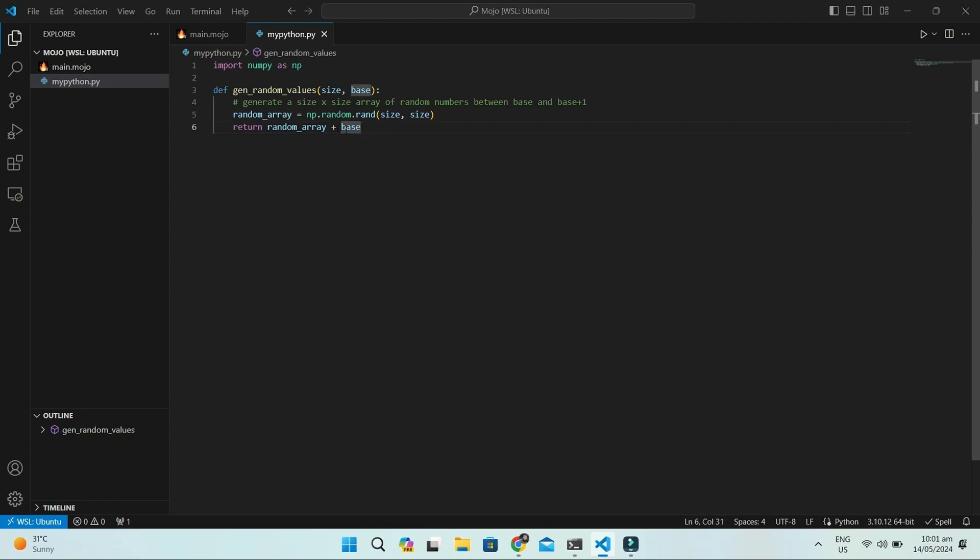Then we call the Rand method of random. This line is where the magic happens. It creates a square grid of random numbers. The size you give tells it how big the grid should be. Each spot in the grid gets filled with a random number between 0 and 1.